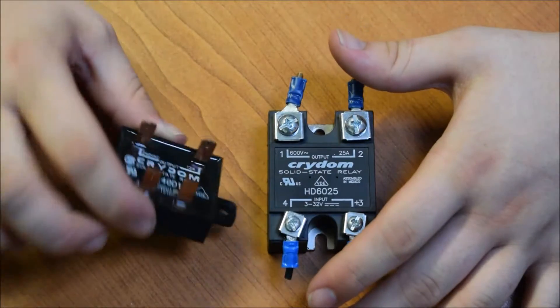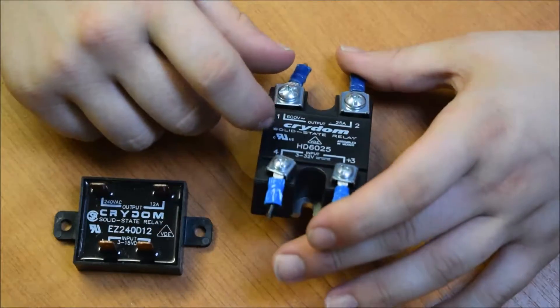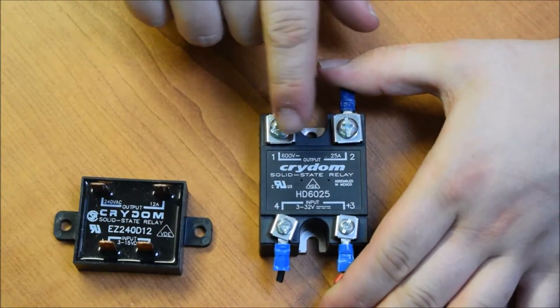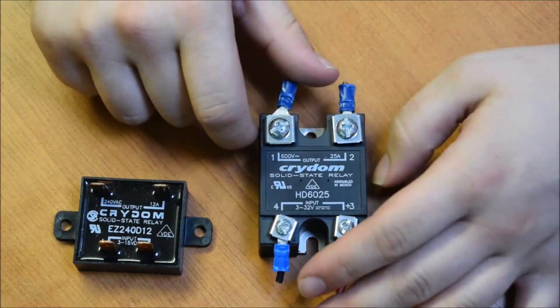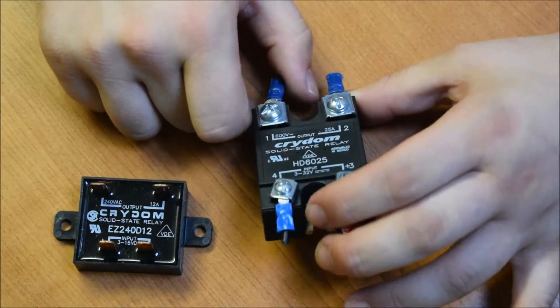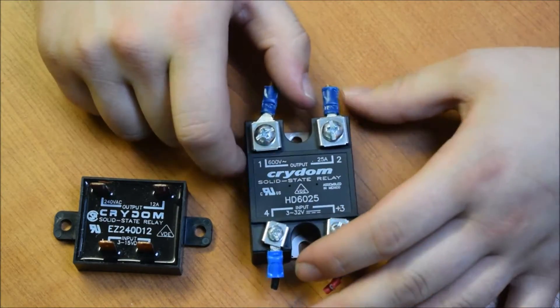So this is quite a small 12 amp one, and this is a slightly bigger 25 amp, 600 volt one. So we may use this for the output of the Variac, and we've got a very similar one on the input.